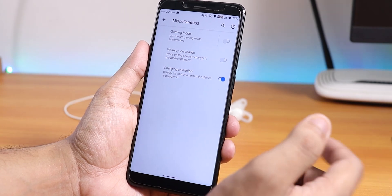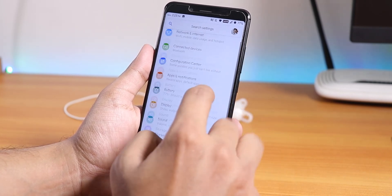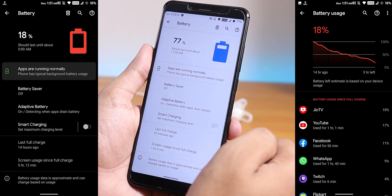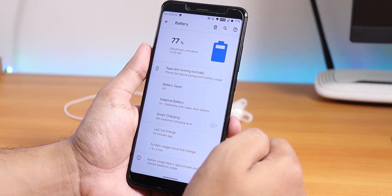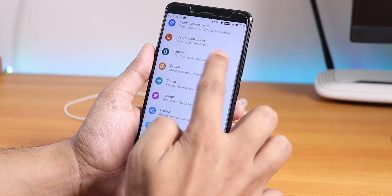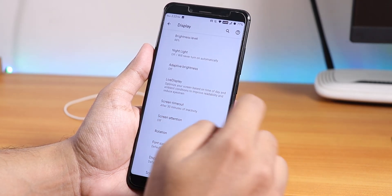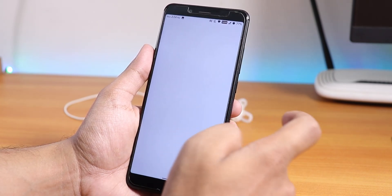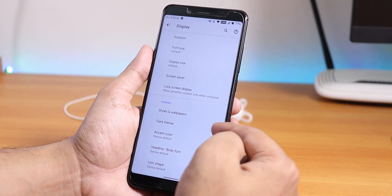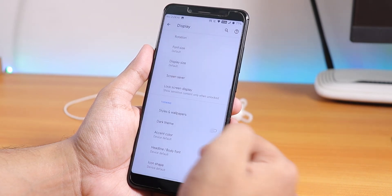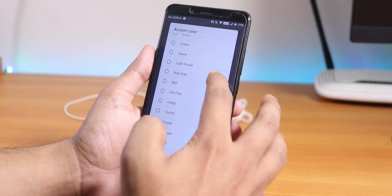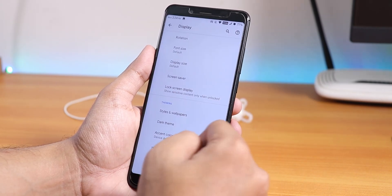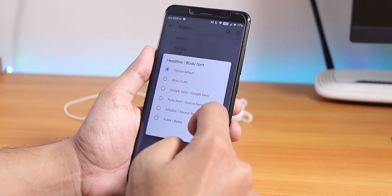There's a pixel-style charging animation when you plug in, which looks really cool. Battery life is around five to six hours of screen-on time. In display settings there's night light, adaptive brightness, live display, and screen attention mode. You can customize styles and wallpapers, use dark theme, and choose from a large number of accent color options — red, flat, pink, indigo, and many more. Headline and body font options plus icon shapes are also available.